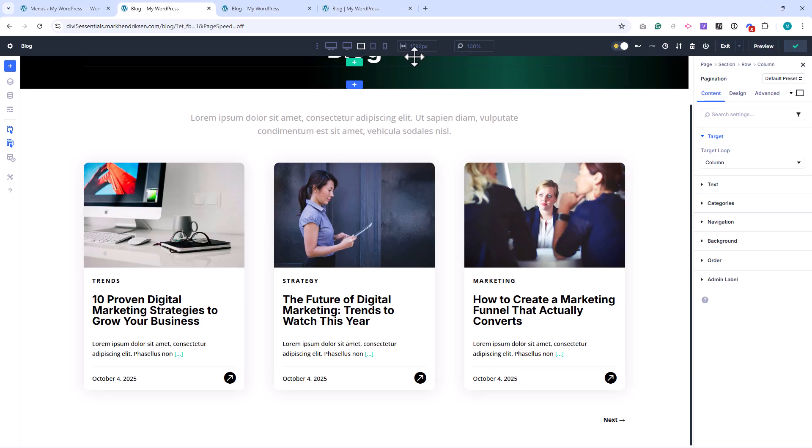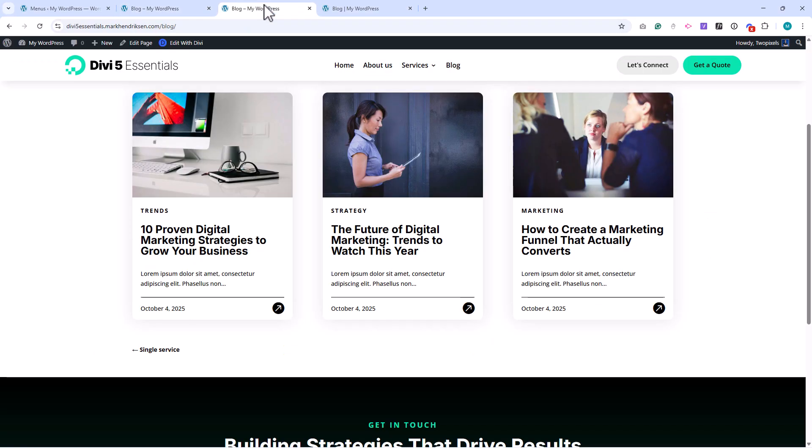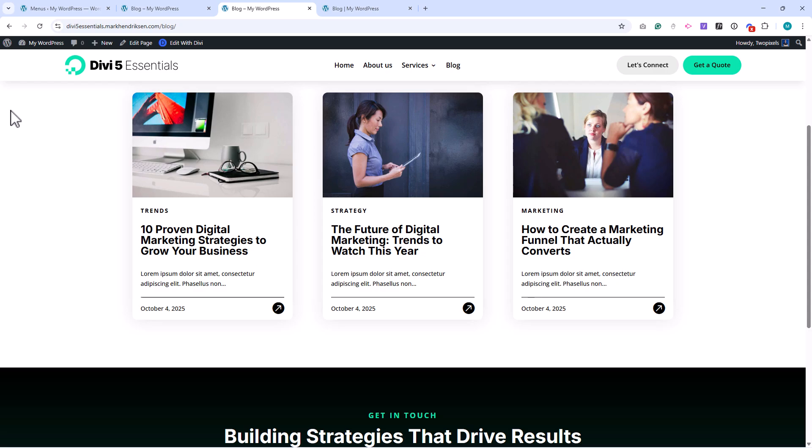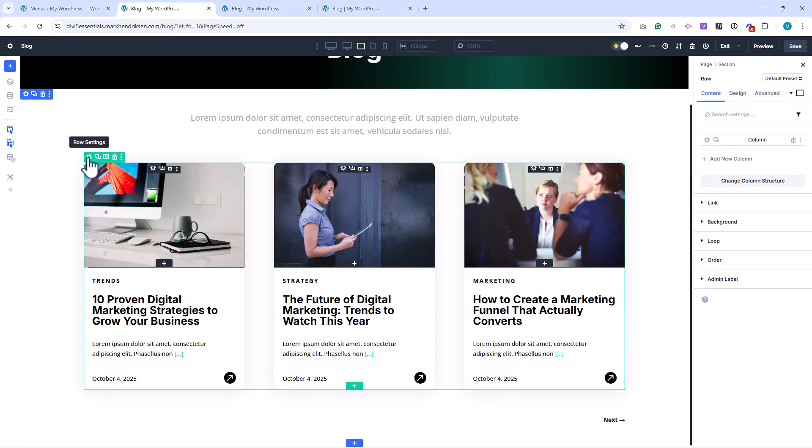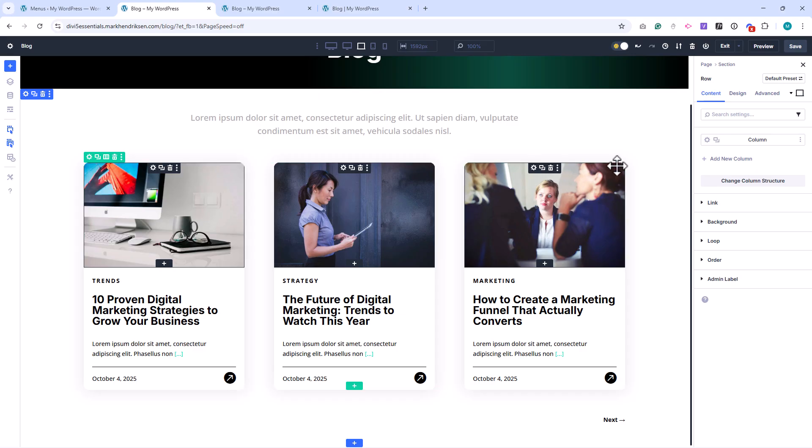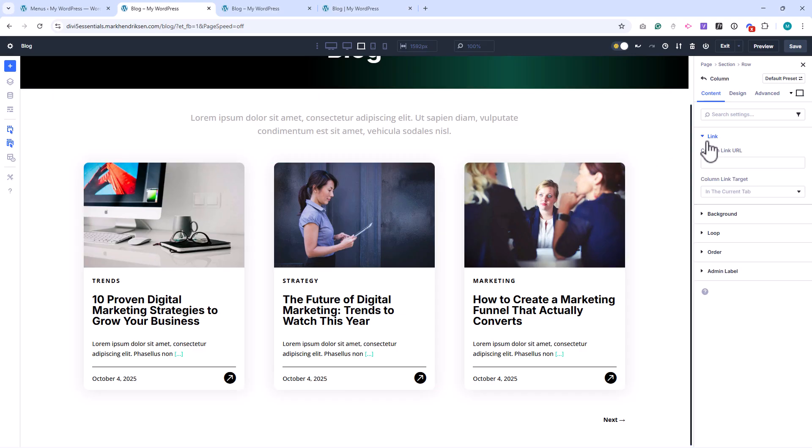But when you save and reload the front end, you'll probably notice that the pagination does not appear. That's because we set the posts per page to 12, but we only have 3 posts in total, so there's no second page to paginate to. To demonstrate how it works, I'll temporarily set posts per page to 2.